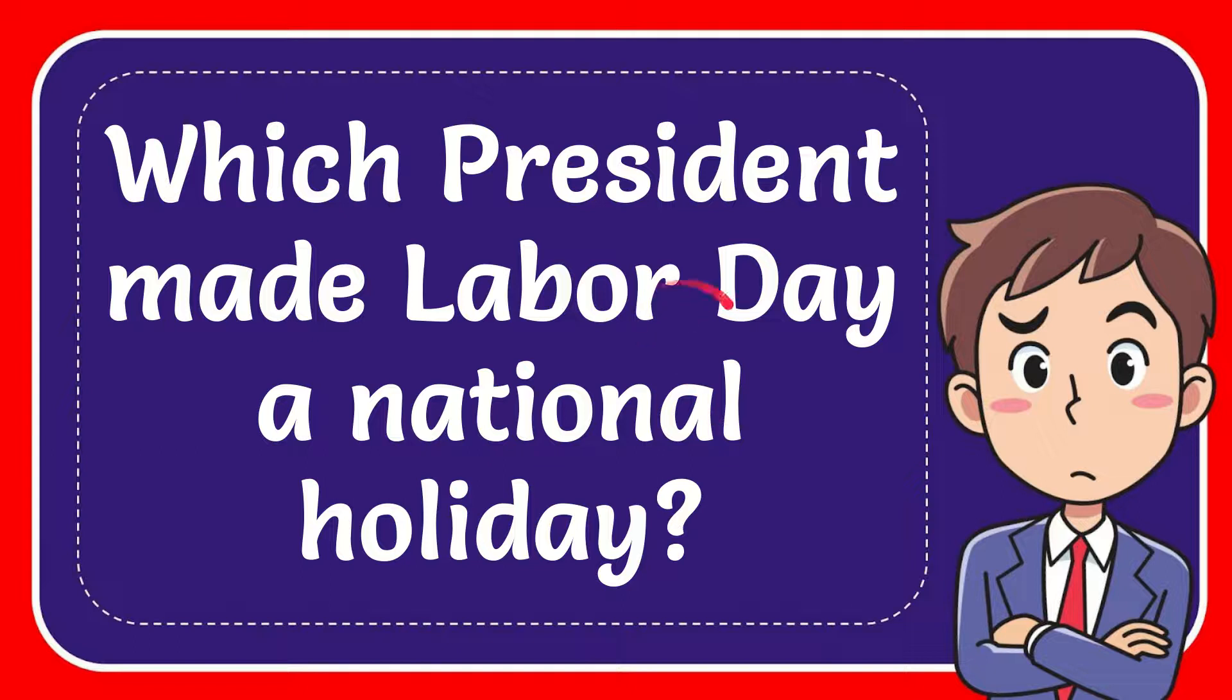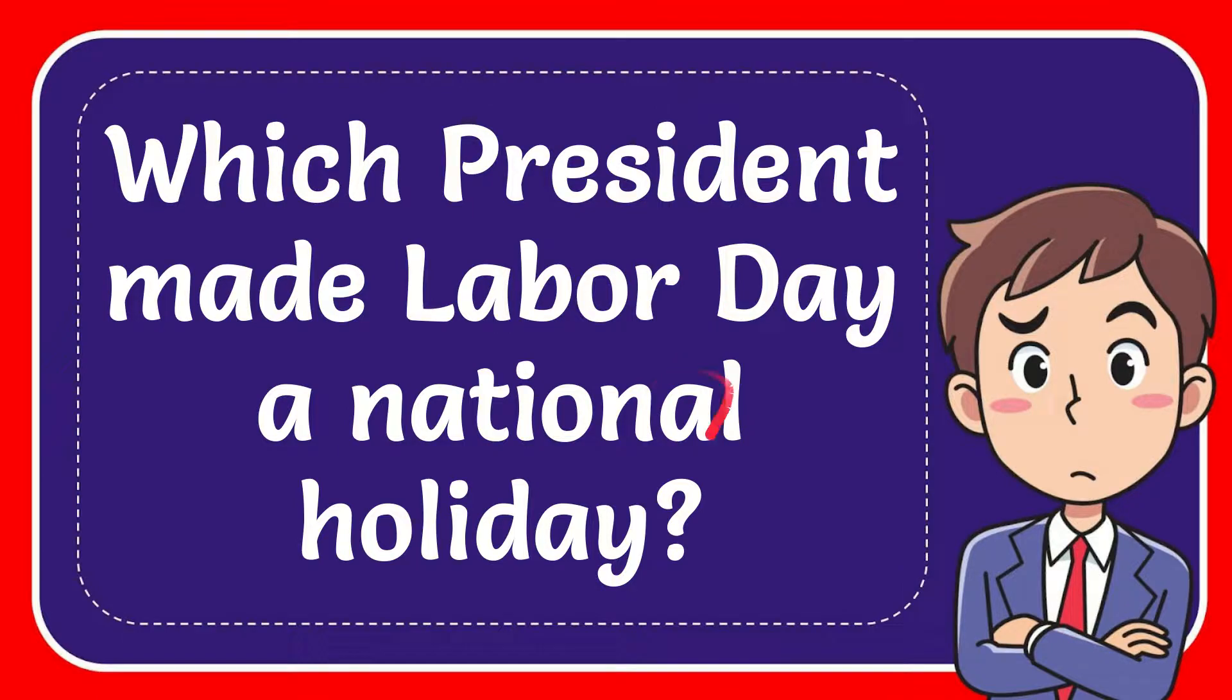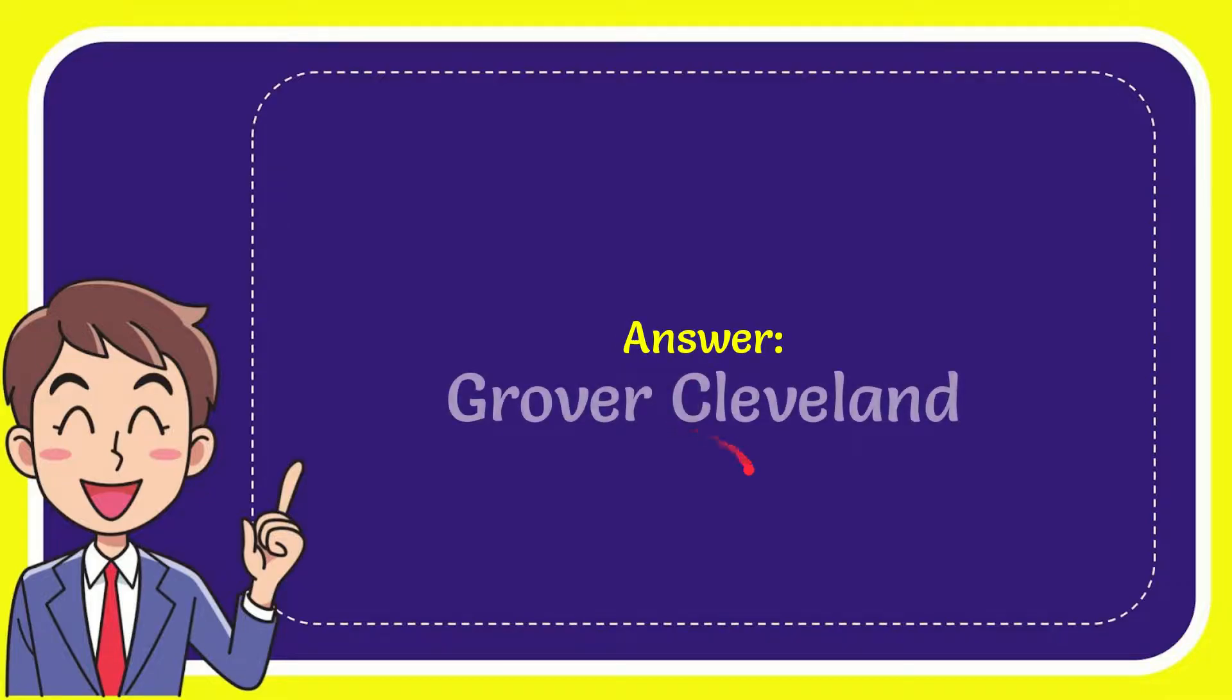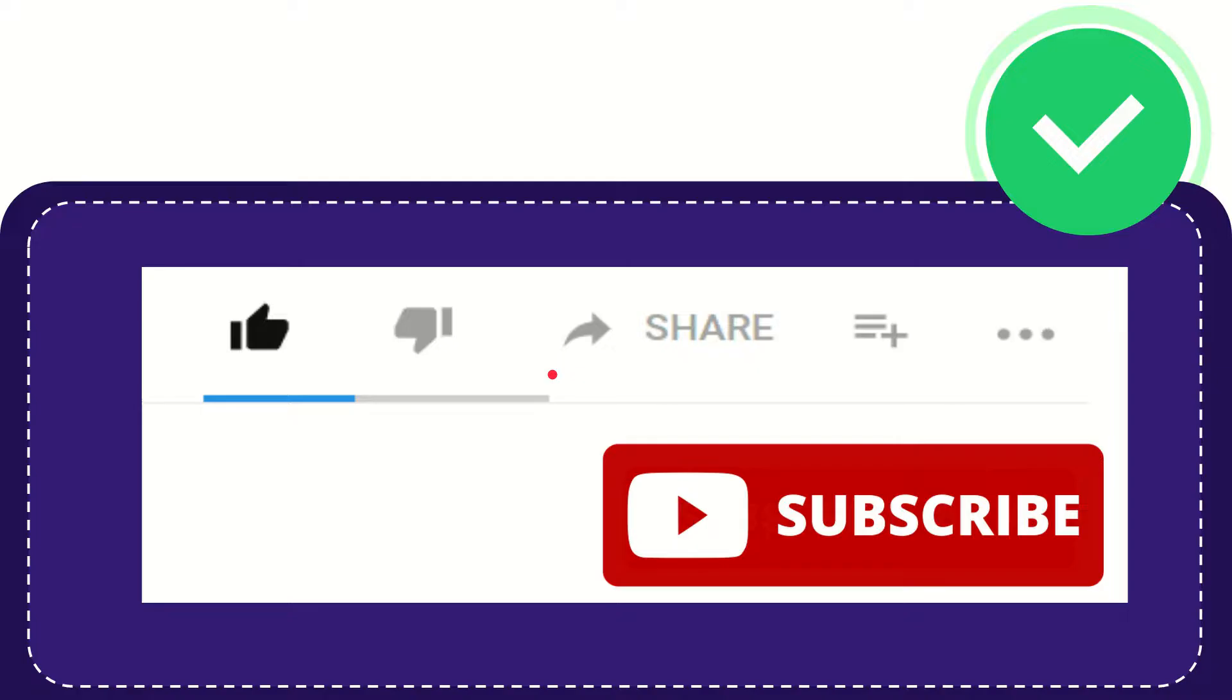In this video I'm going to give you the answer for this question. The question is which president made Labor Day a national holiday? Now I'll give you the answer for this question. The correct answer for the question is Grover Cleveland. So that is the answer for the question.